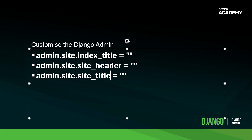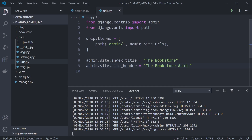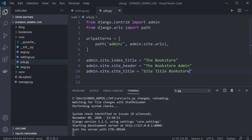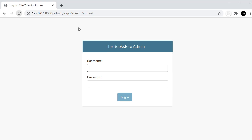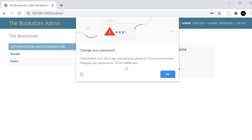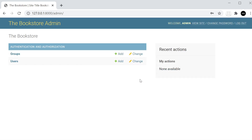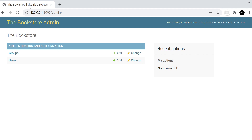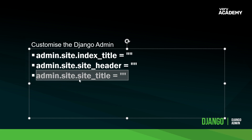The final option is admin.site.site_title. Let's have a look at this one. I'm going to call this 'Bookstore'. Let's go back and refresh and log in. It isn't exactly obvious at first what has changed, but if you look at the browser tab at the top it now says 'The Bookstore' and then slash 'Site Title Bookstore'. That's essentially where we've made the last change in the site title.